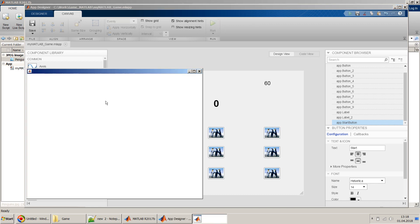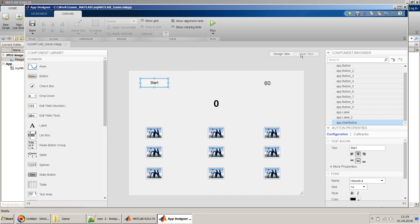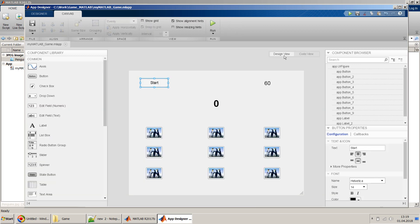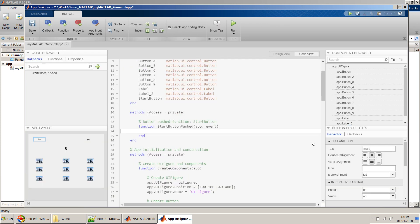I do a quick run to confirm everything appears fine, then switch to the Code View. In code view we start coding. For the Start button we give it a callback — this button will be responsible for starting the game. In the StartButton pushed callback I'll write code using MATLAB's timer facility.